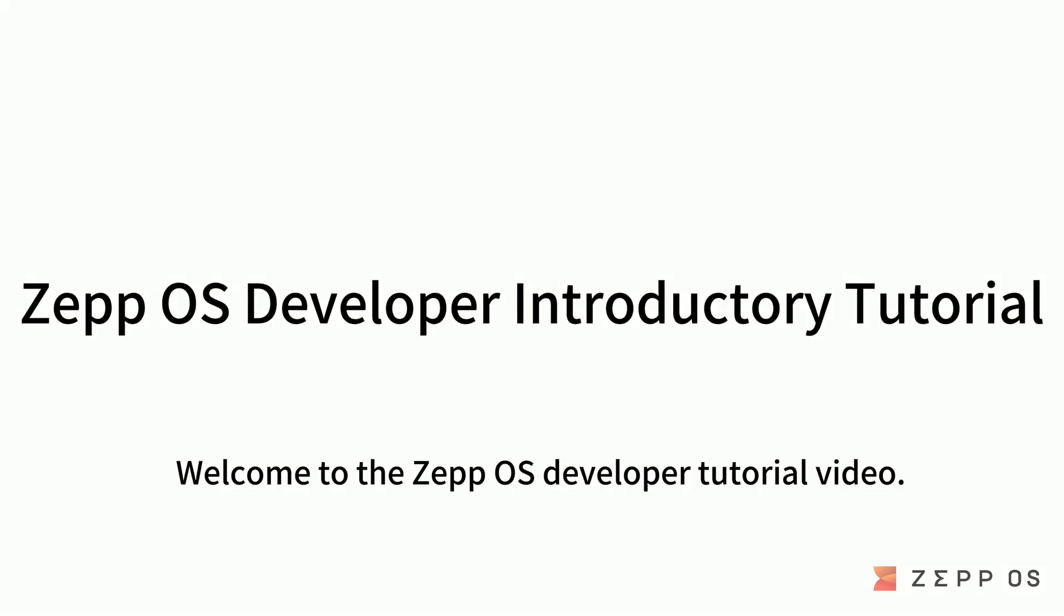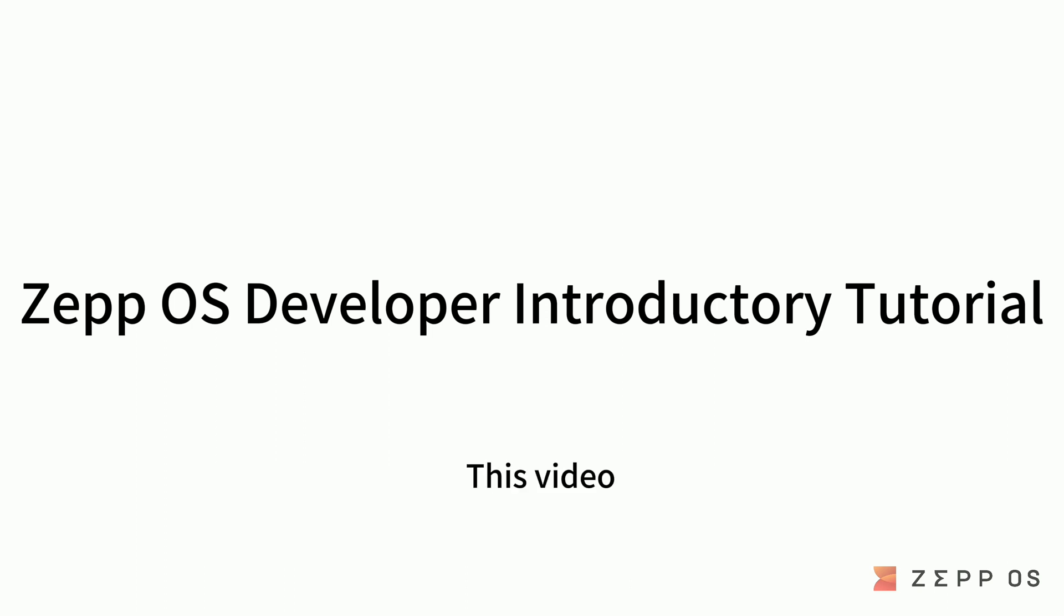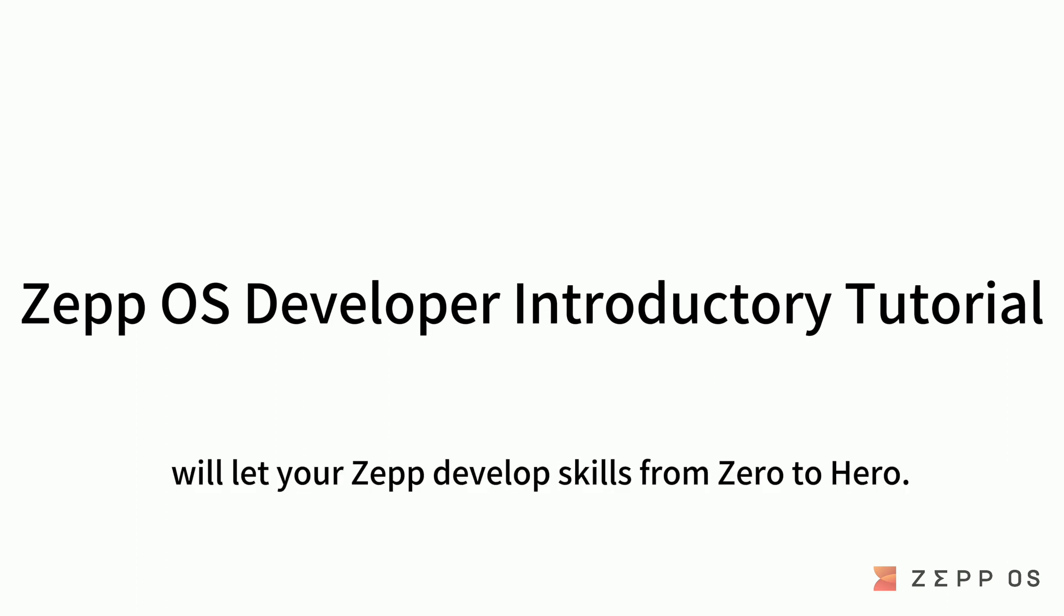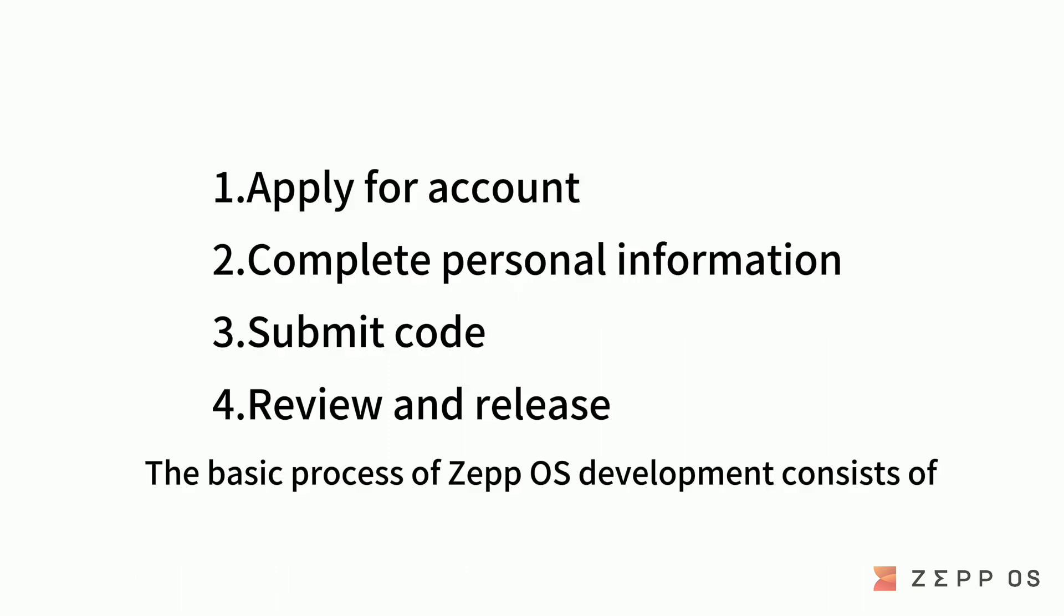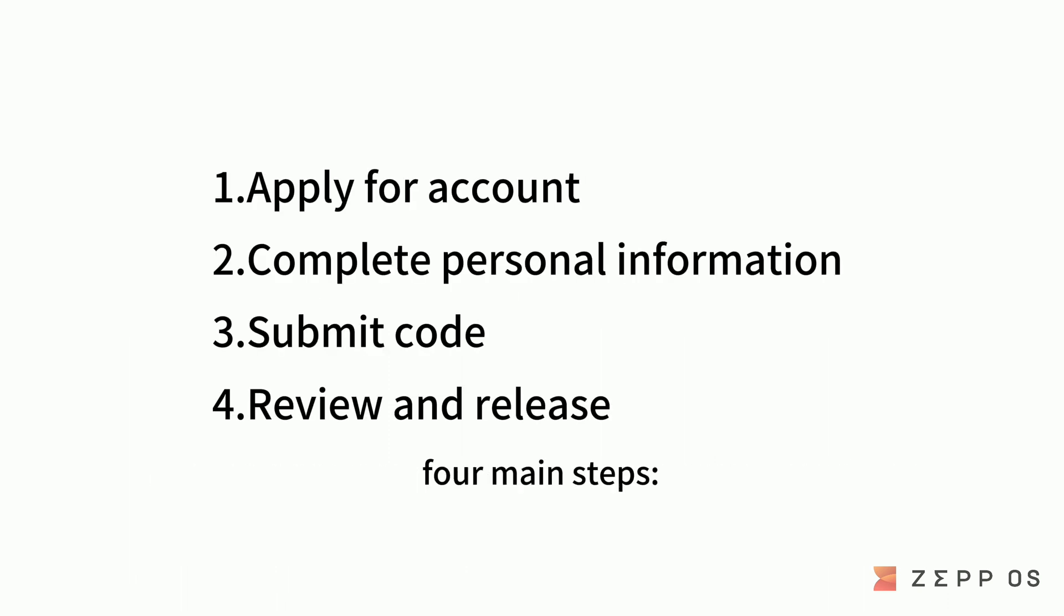Welcome to the ZEPP OS Developer Tutorial Video. This video will let your ZEPP develop skills from zero to hero. The basic process of ZEPP OS development consists of four main steps.